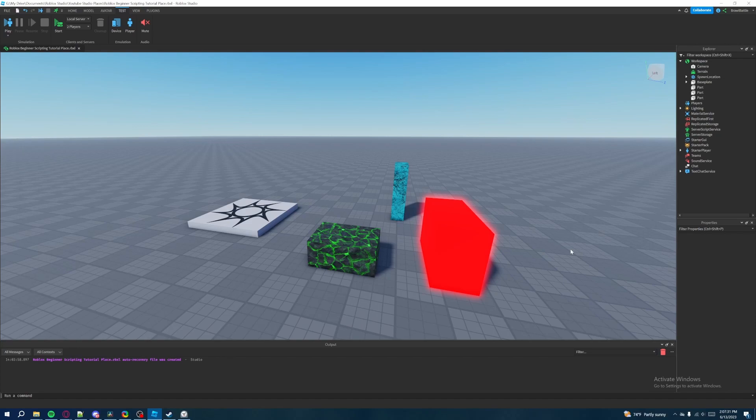Any functionality you can imagine — whether that's the pet opening system in Pet Simulator X, jobs inside a roleplay game, or buying buttons in a tycoon on Roblox — there are so many functionalities on Roblox. Anything that's interactive, anything you can do inside a Roblox game, revolves around scripting, and it all starts with an object called a script.